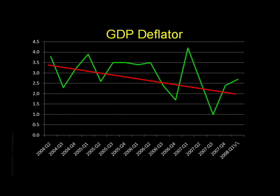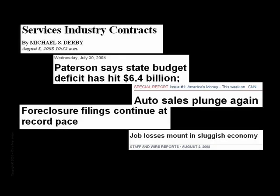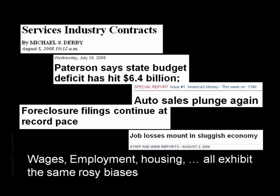Suddenly a lot of things that were difficult to understand make perfect sense: contracting businesses, rising foreclosures, job losses, rising budget deficits, falling tax revenues, declining auto sales — all of these are consistent with recession and not expansion. The same sort of statistical wizardry we've just explored is performed on income, unemployment figures, house prices, budget deficits, and virtually every other government-supplied economic statistic you can think of. Each is laced with a long series of lopsided imperfections that inevitably paint a rosier picture than is warranted.